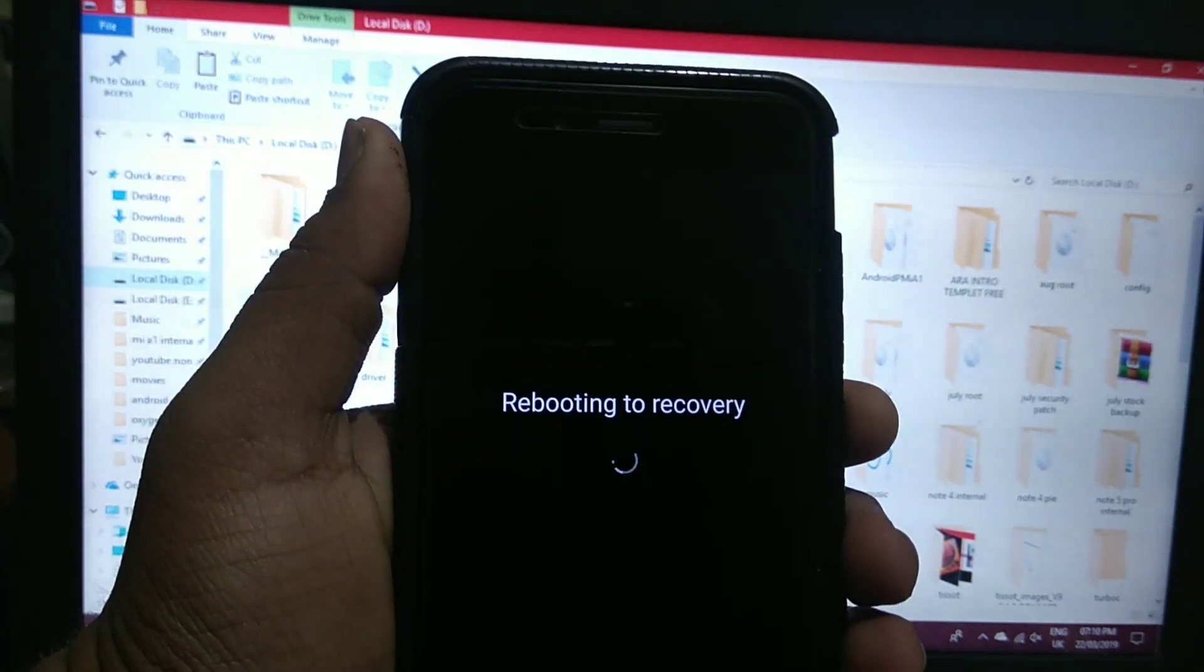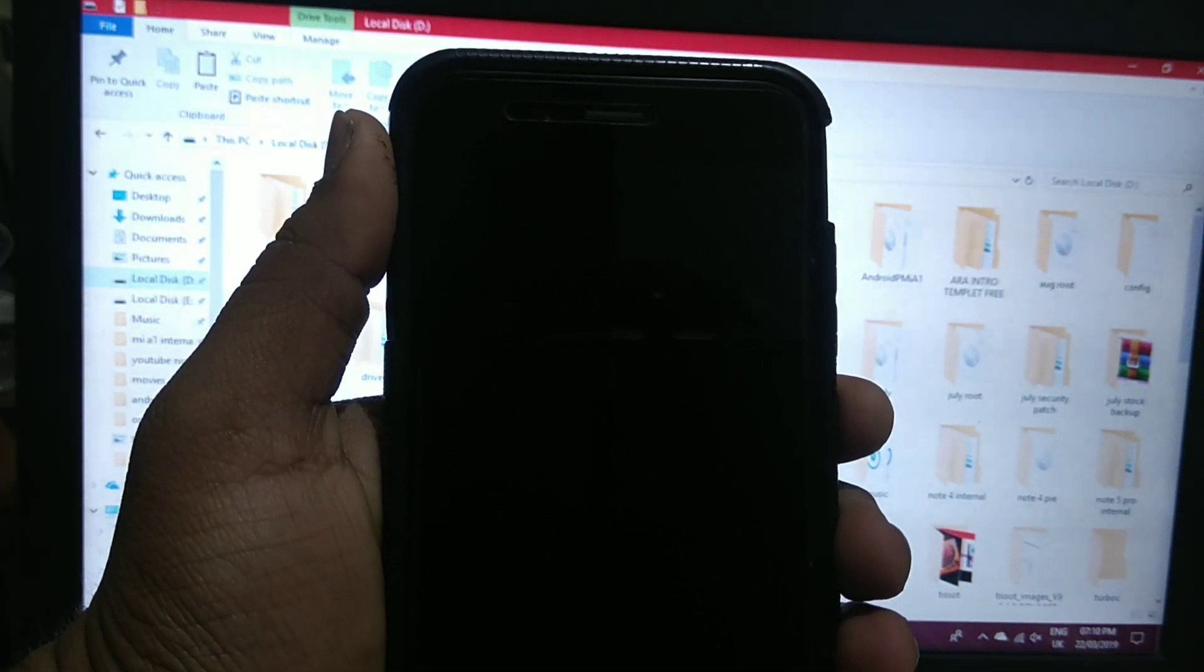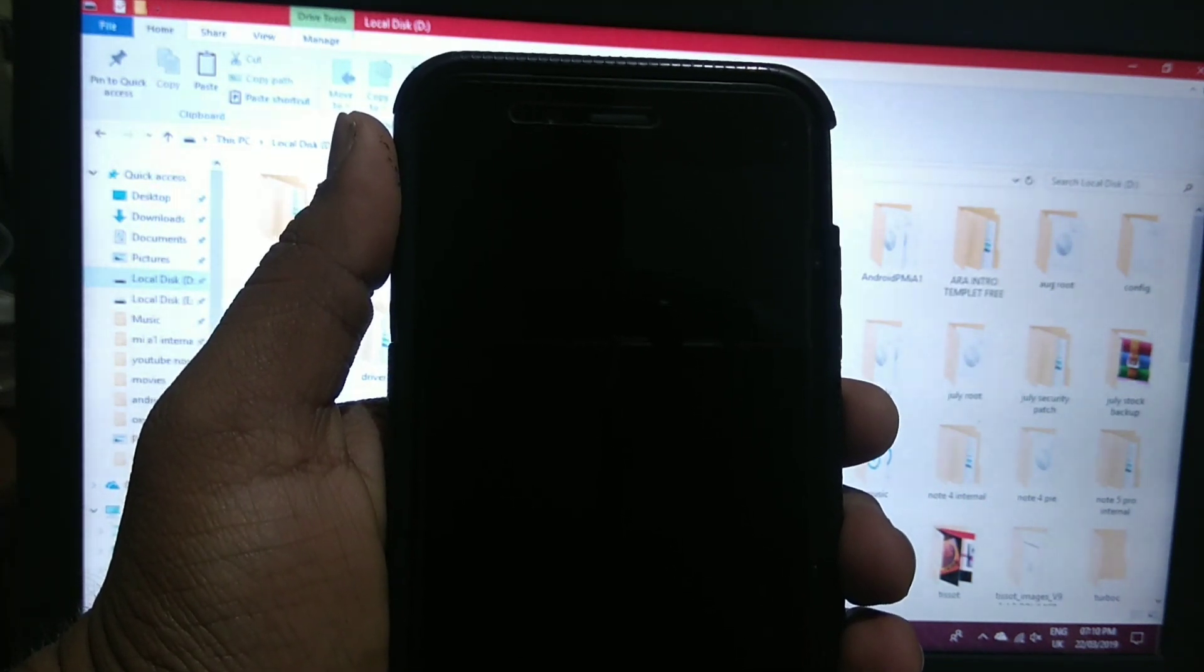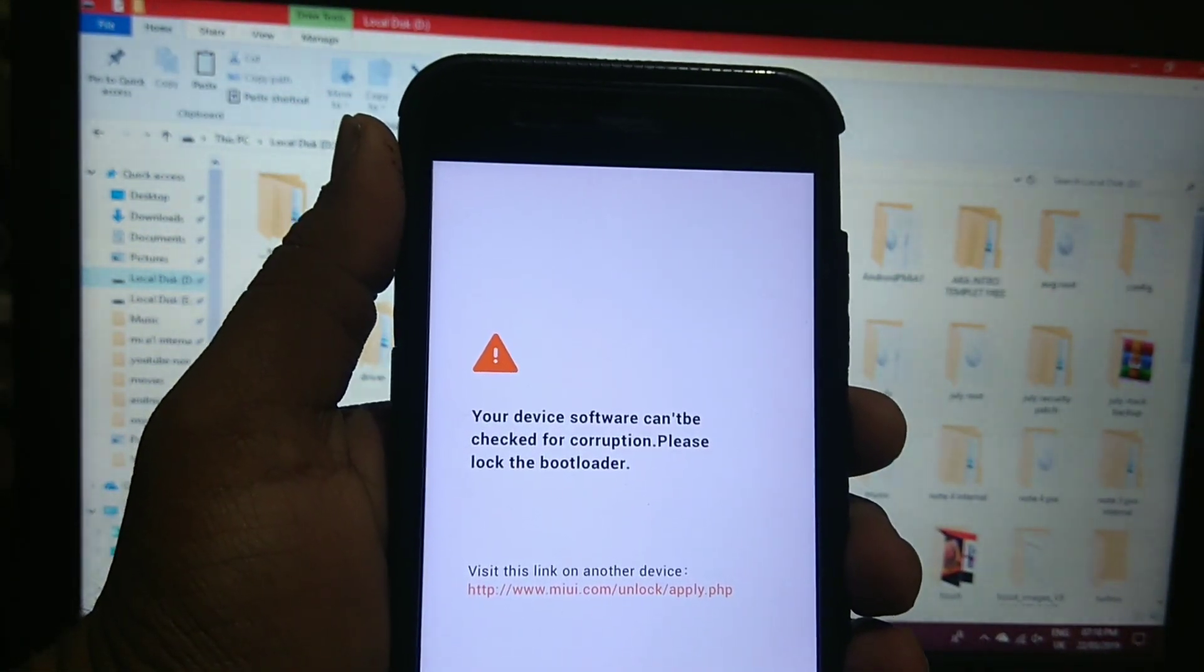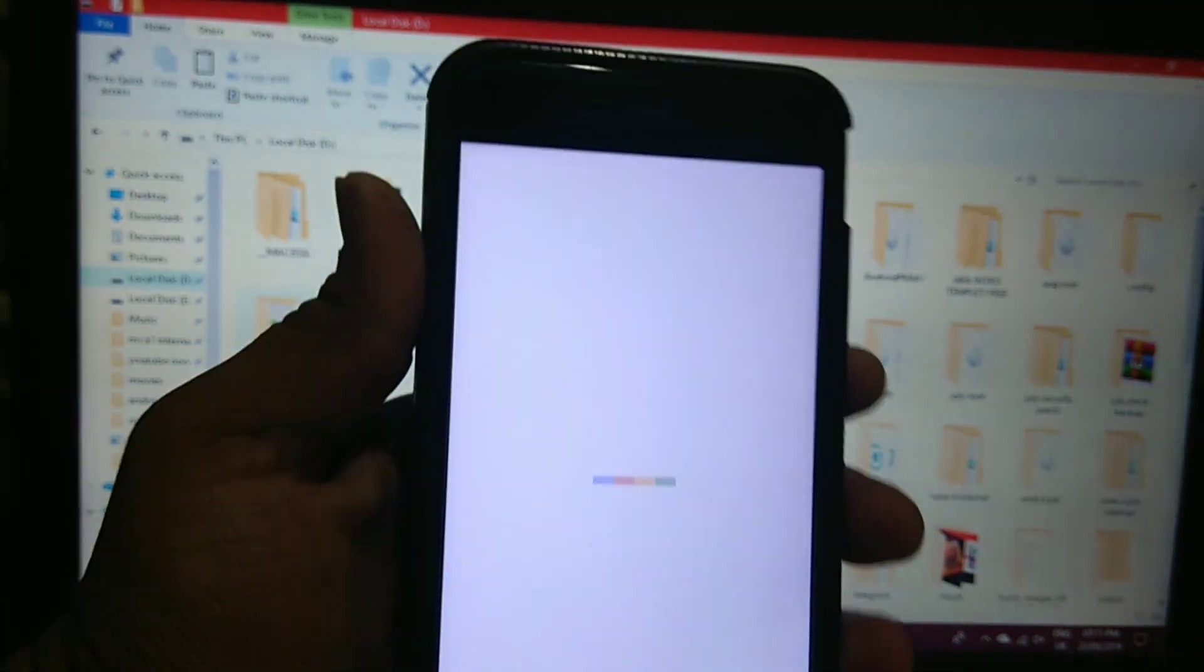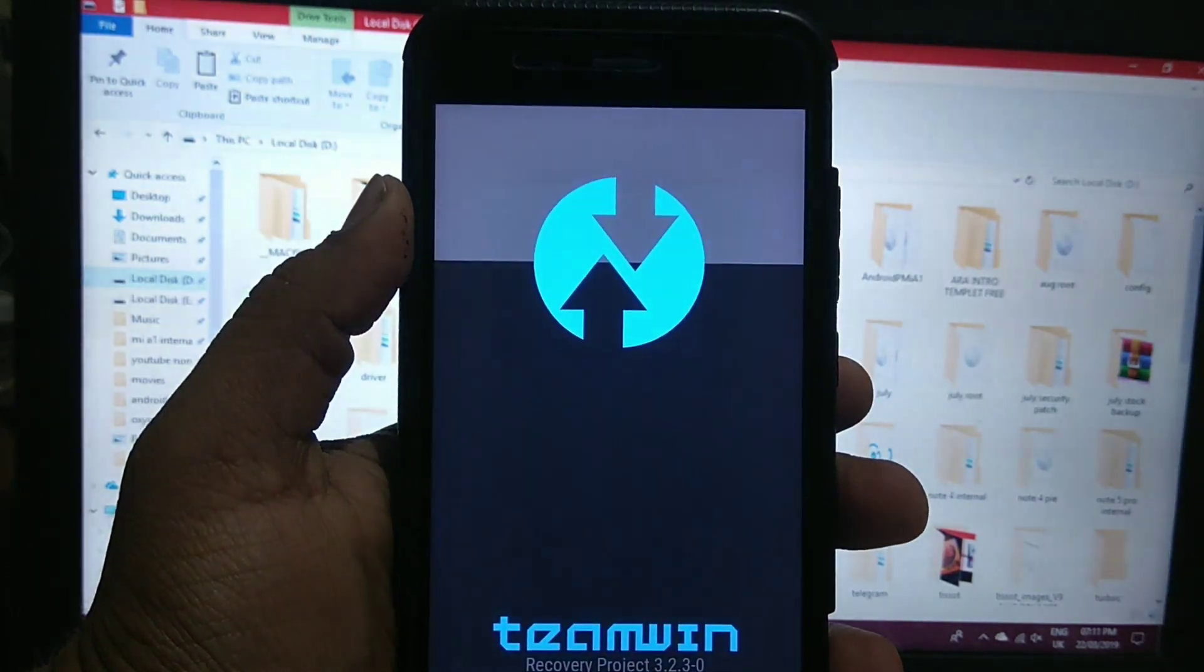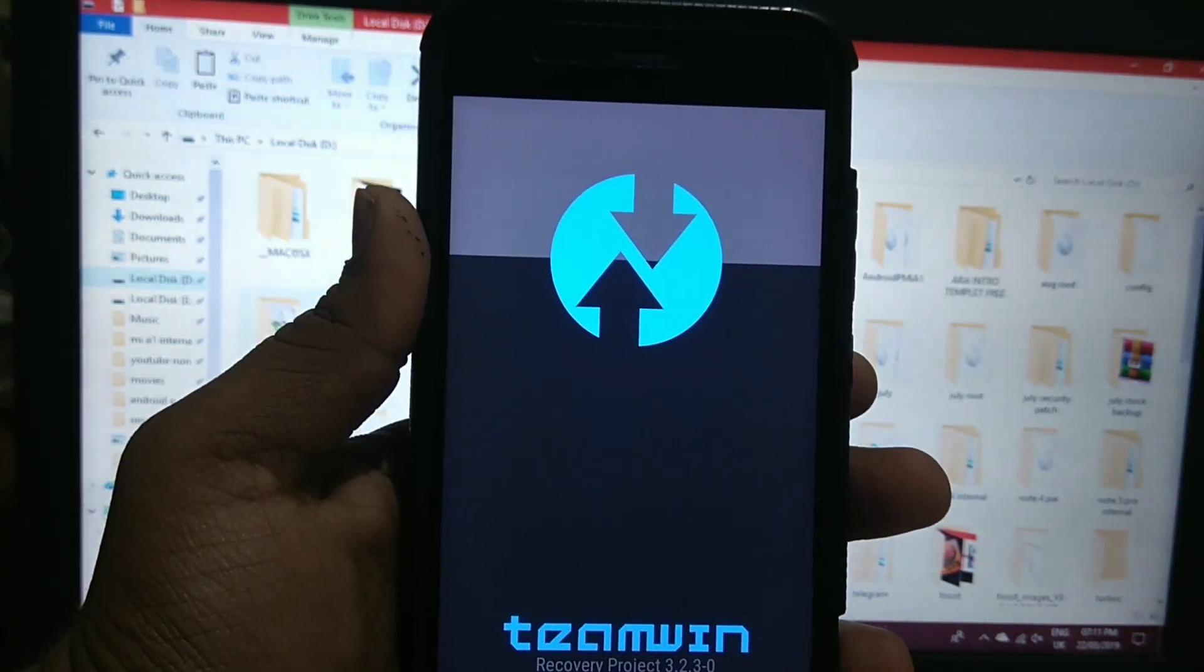Boot to TWRP recovery. Once you have booted TWRP recovery.